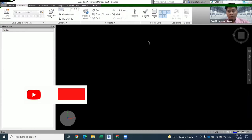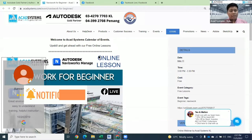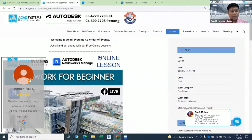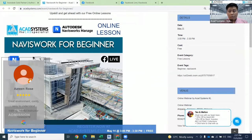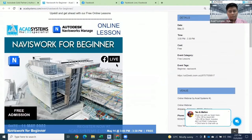Hello, welcome again. Thanks for joining our free online lesson. Let me introduce myself. My name is Shafiq Farhan. For today's presentation, this free online lesson, I'm going to talk about Navisworks for beginners. For those that really want to learn about Navisworks, this will be the best topic that you can join and learn with us.